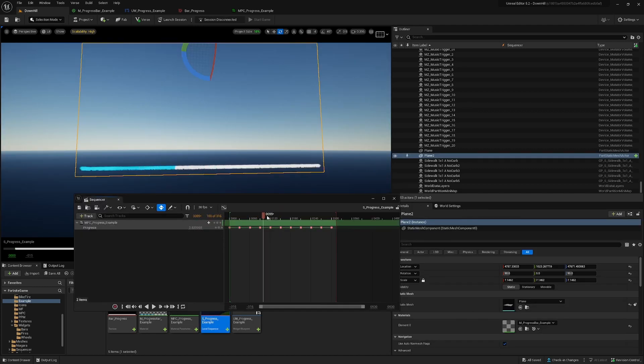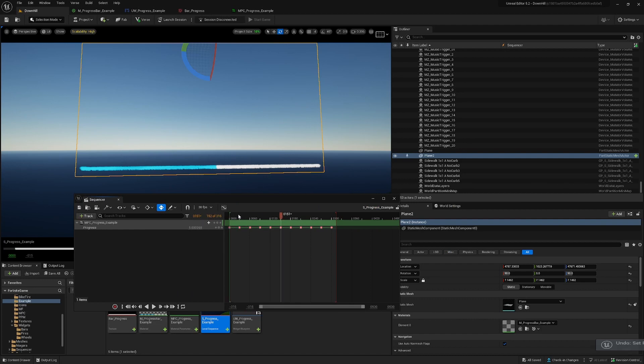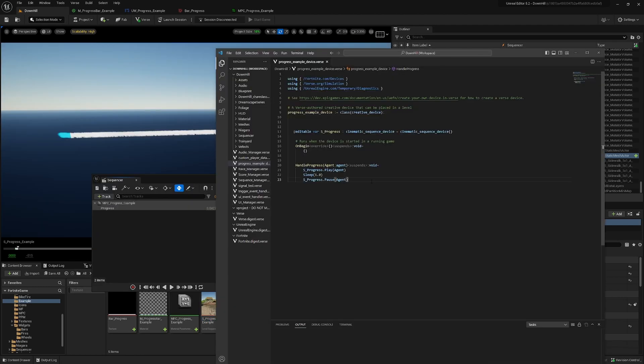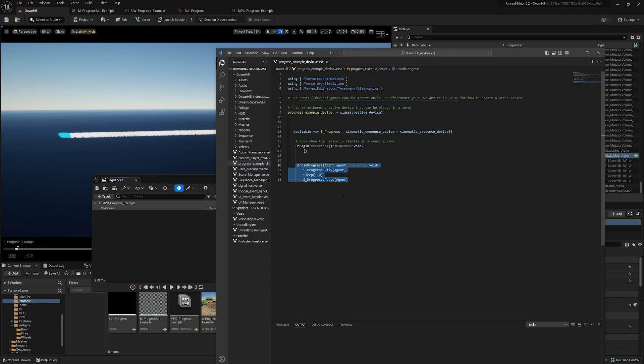And to make this work in our game, we will use Verse to control where we are in the sequencer. So this is the basic code in Verse. We call this function every time we hit a trigger or a mutator zone. We call it and we play the sequence for one second and we pause it.